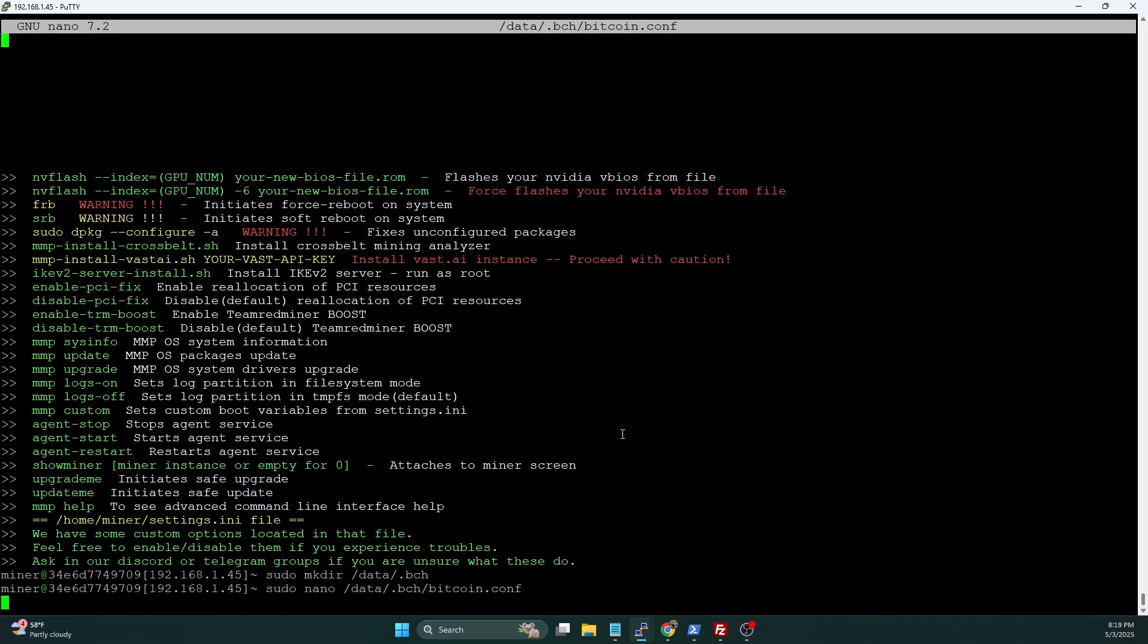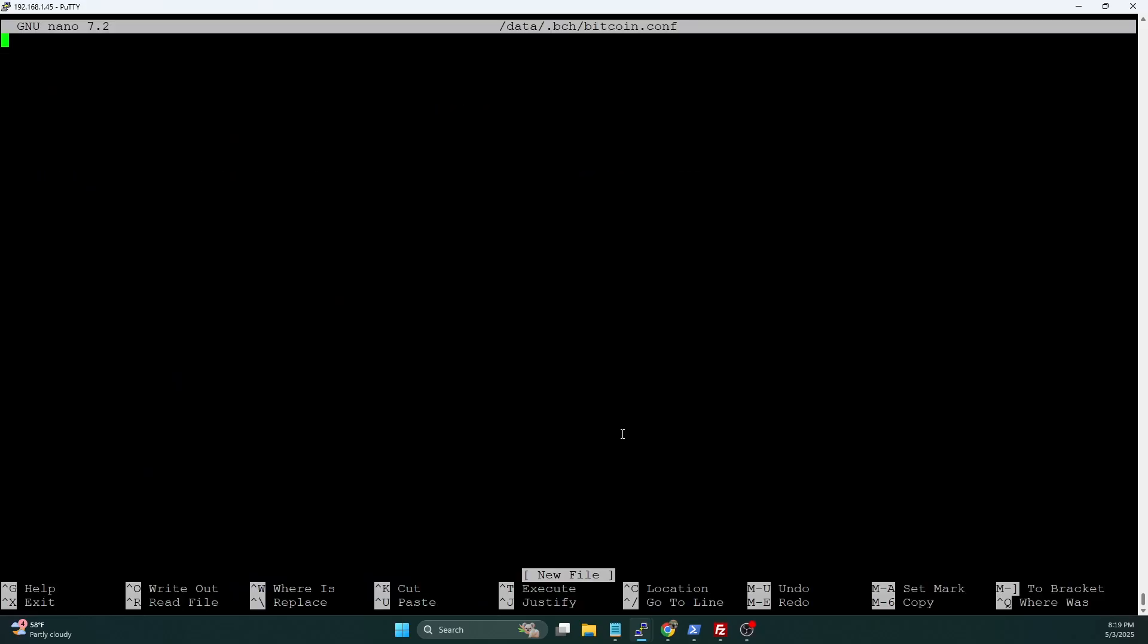If you remember from the Bitcoin video, identical file name. It's very important that you put this in its own folder. The config file is going to be very similar to what we did for Bitcoin.